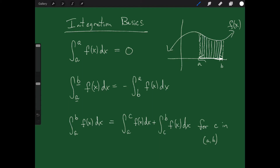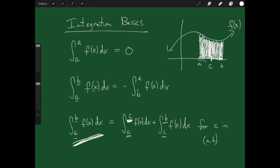The third rule: what if I'm integrating from a to b and I want to break it up at some point c in between? Is the area from a to b the same as the area from a to c plus the area from c to b? Intuitively it makes sense, and in fact it is true — we can always break up an integral this way. By the same token, if I'm integrating from a to c and adding an integral from c to b, I can combine those two into one integral from a to b. So it works both ways.